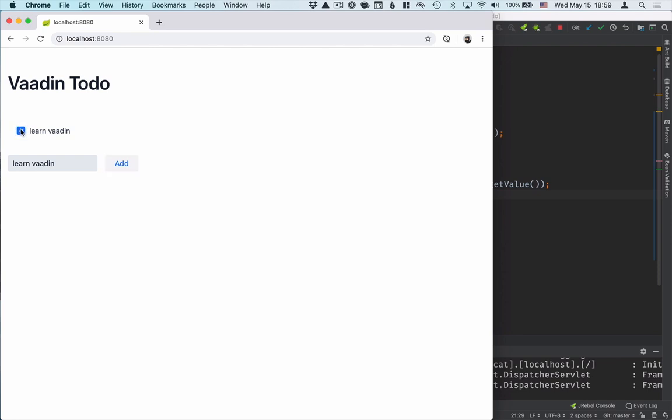There you have it. The basics of building a Vaadin application. You're now ready to continue on to any of the full-length tutorials we have. We also have a bunch of free online trainings on our website. You can learn about things like data binding, connecting to databases, and styling applications. Thanks for watching and happy hacking!